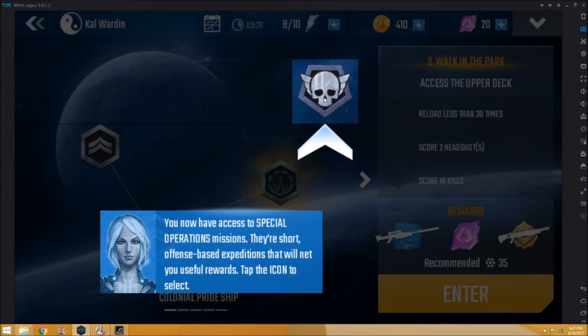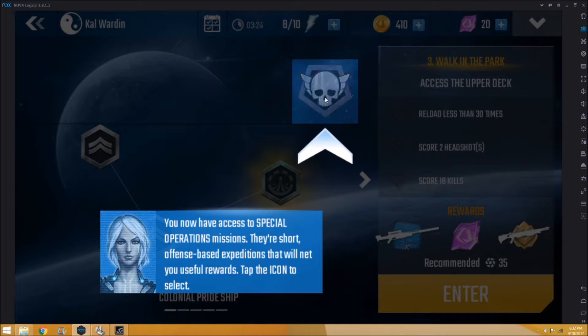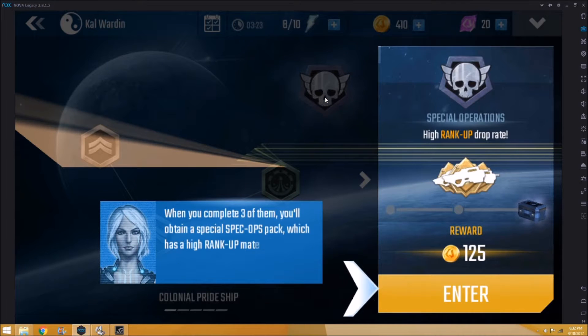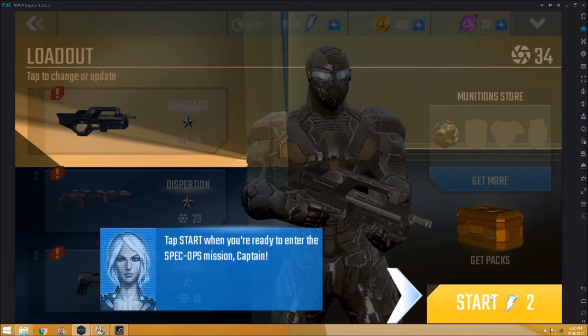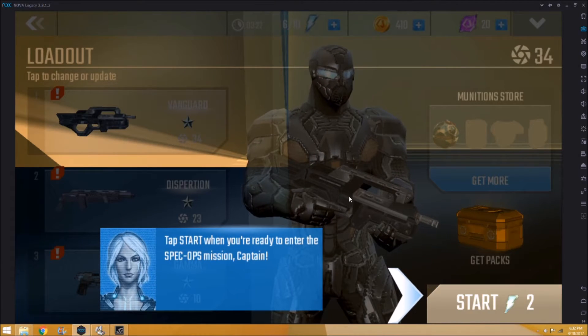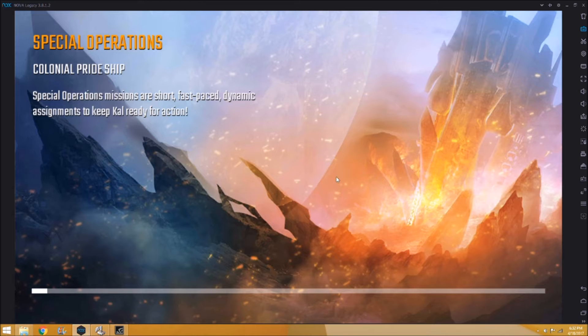Okay guys, so that's Nova Legacy. I hope you enjoyed. I'll be doing a level a day. If it turns out to be promising, I'll keep going. So see you guys tomorrow.